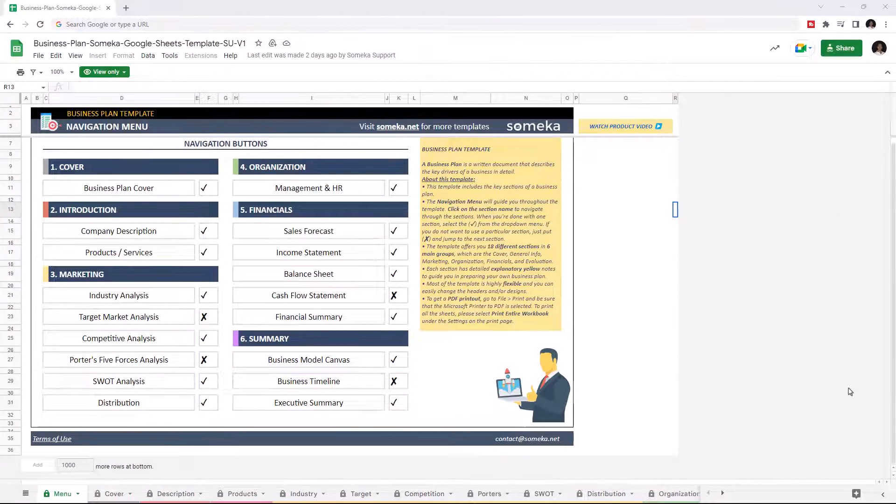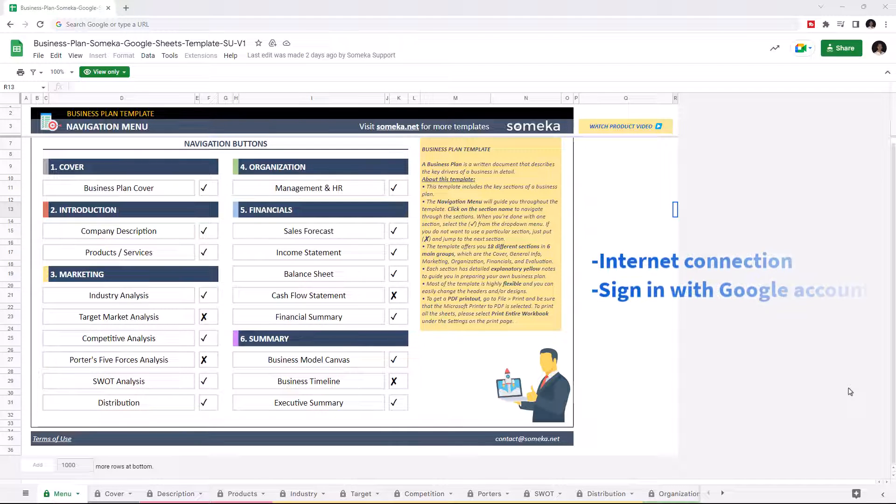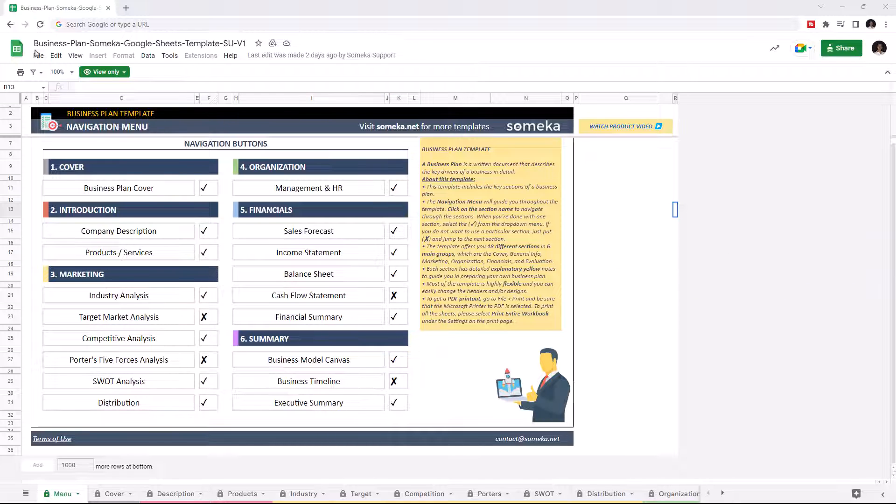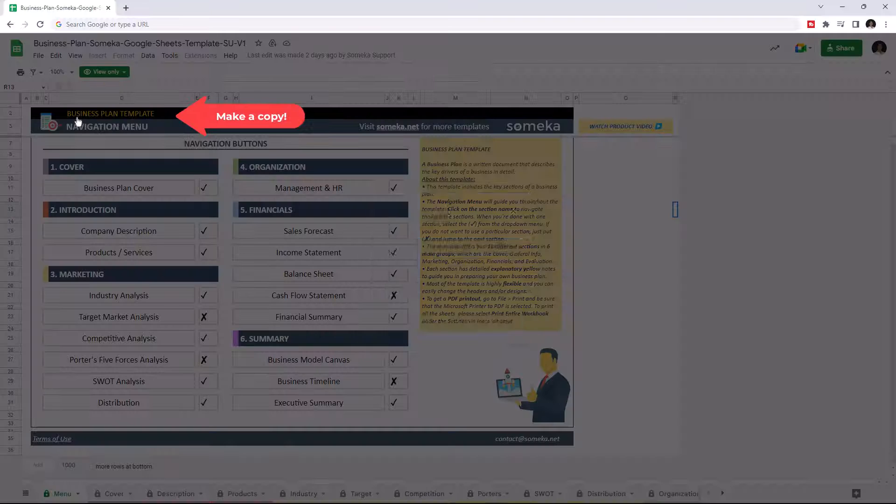Hello, and welcome to SOMECA Business Plan Template for Google Sheets. To use the template, make sure you are online and sign in with your Google account. Then, you have to make a copy of this file. Just go to File, then click on Make a Copy.